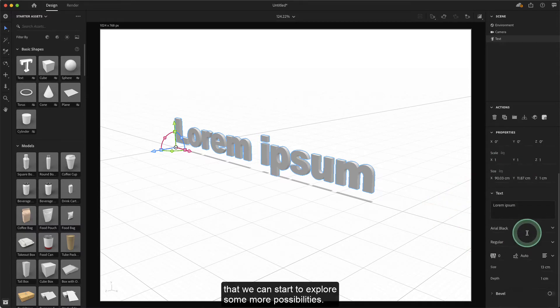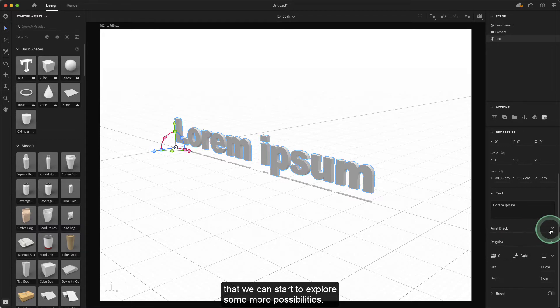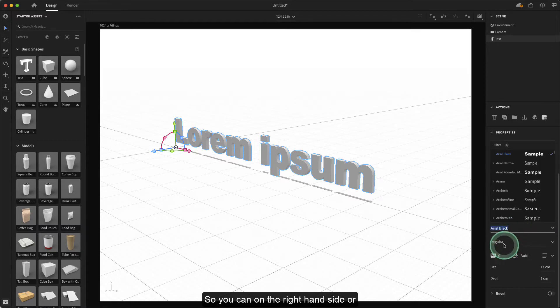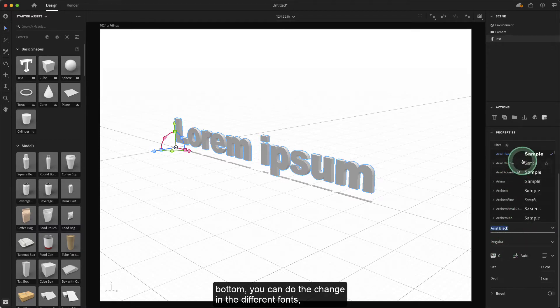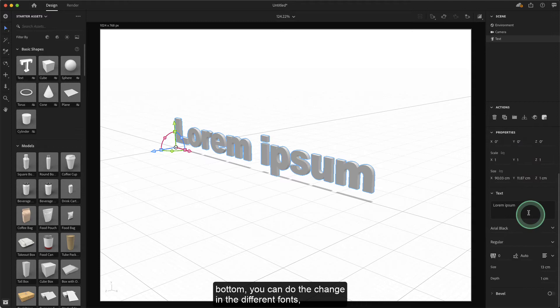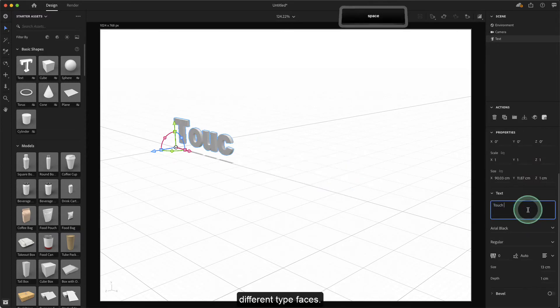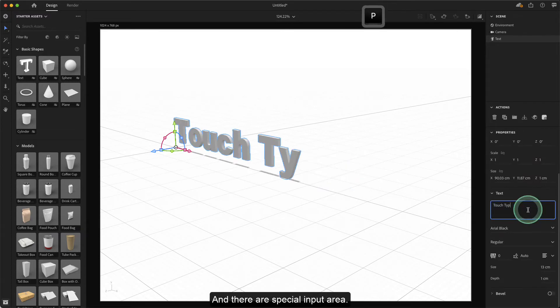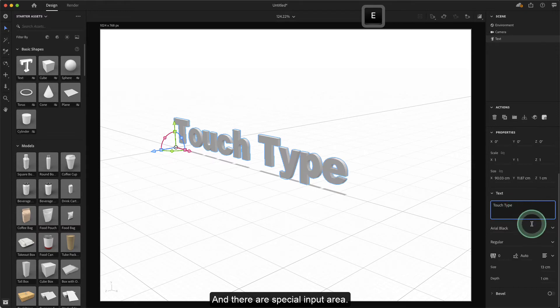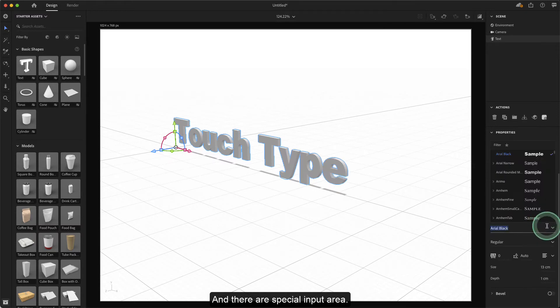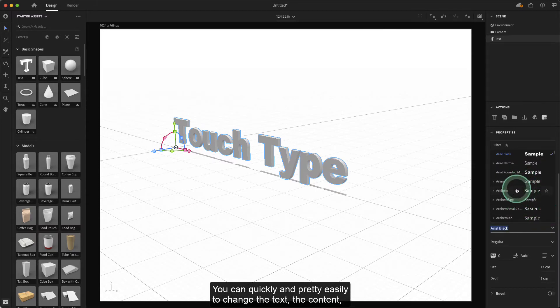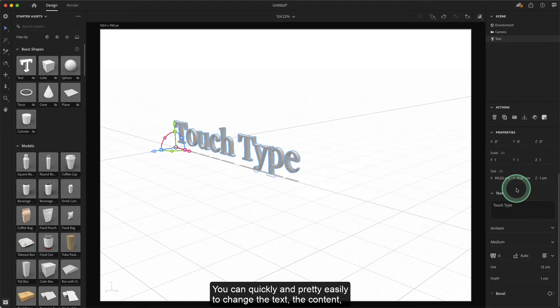Now we can start to explore some possibilities. On the right side bottom, you can change different fonts and different typefaces. There is a special input area where you can quickly and easily change the text content, which is highly effective.